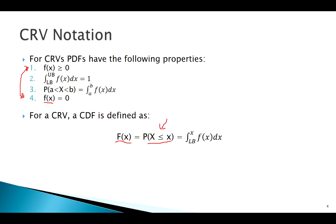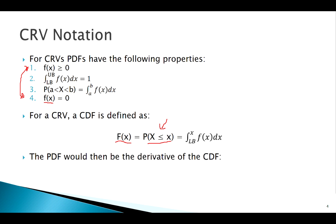Conversely, what undoes an integral? The derivative. So your PDF is the derivative of your CDF. You can go back and forth between the two: if you have a nice PDF but an ugly CDF, or an ugly PDF and you'd rather work with the CDF, you can convert either way.